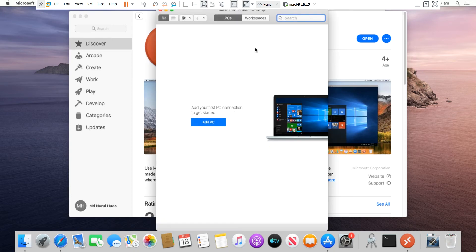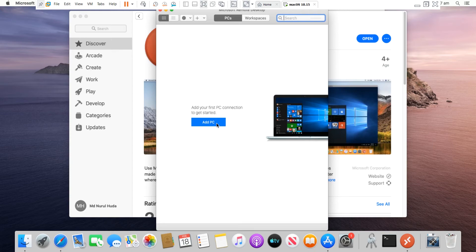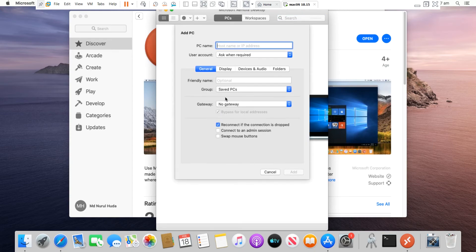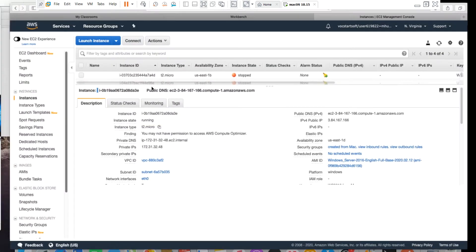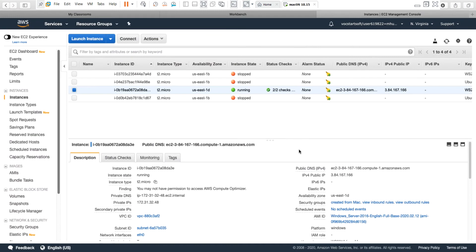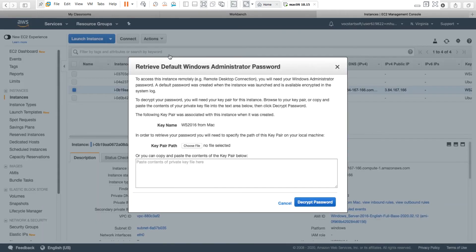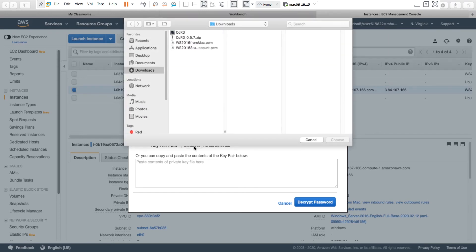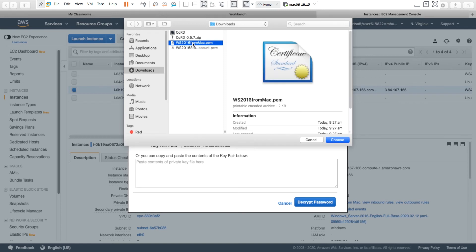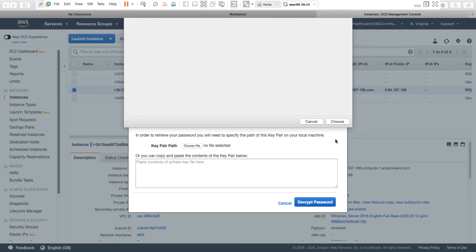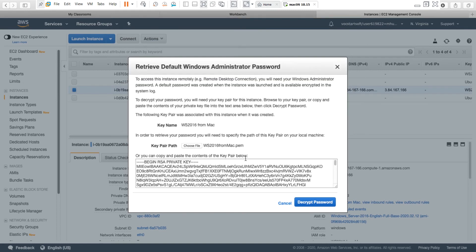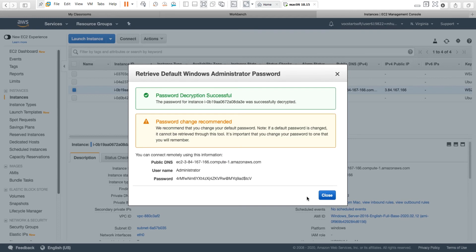So I will add a new PC. Now I will get the information from Amazon AWS. While the Windows Server instance is selected, I go to action, get Windows password. Then I choose the key pair file that I saved before, so I choose file, and this is the key pair, and choose, and then decrypt password.